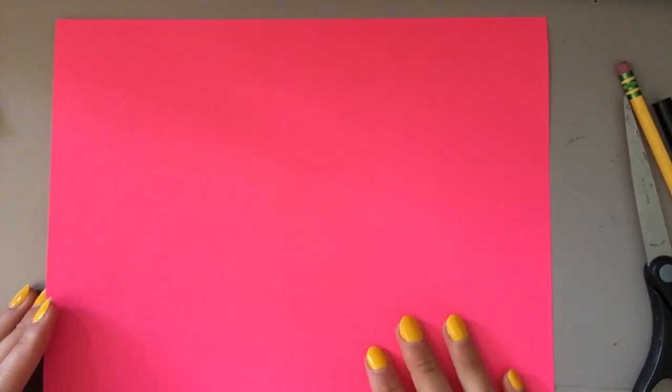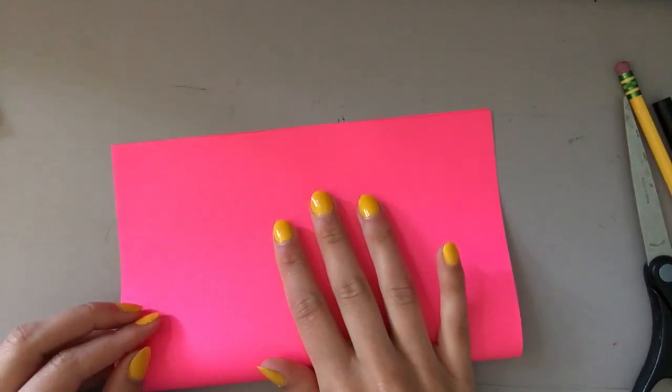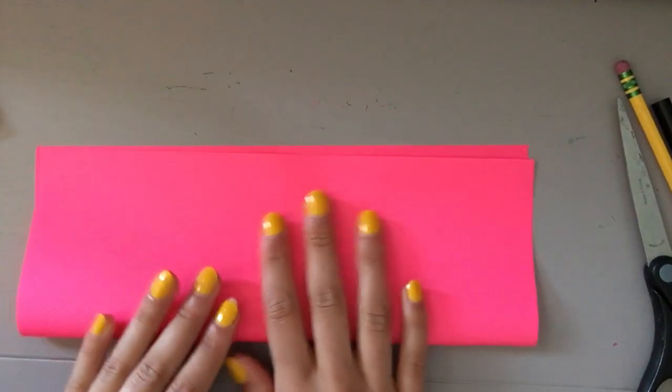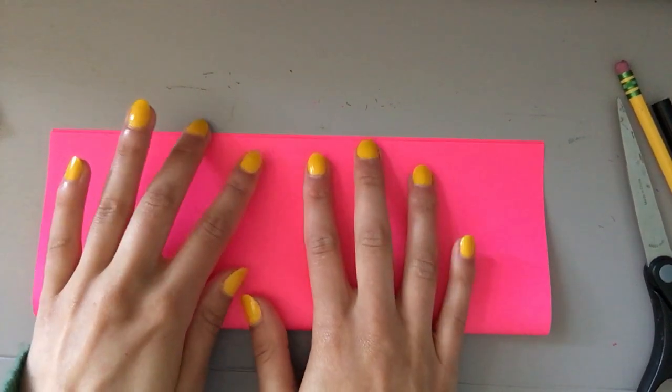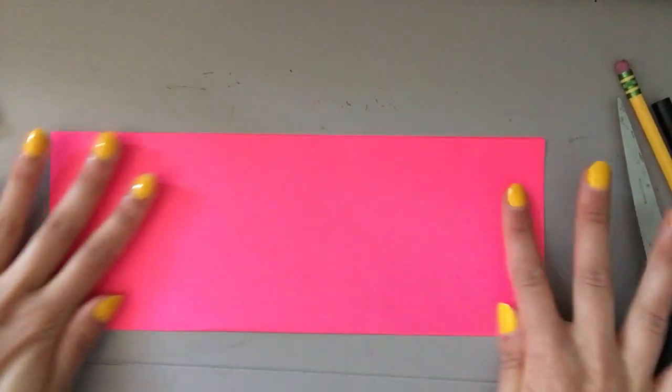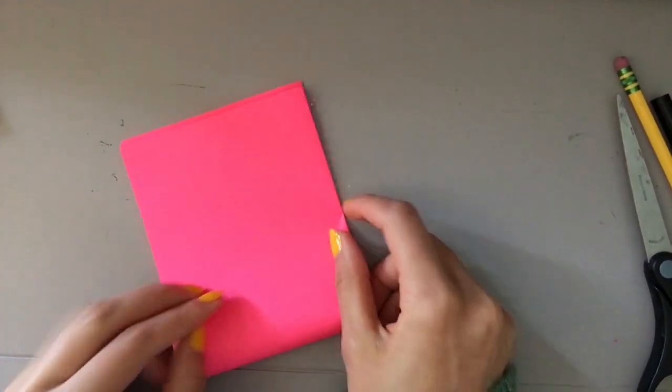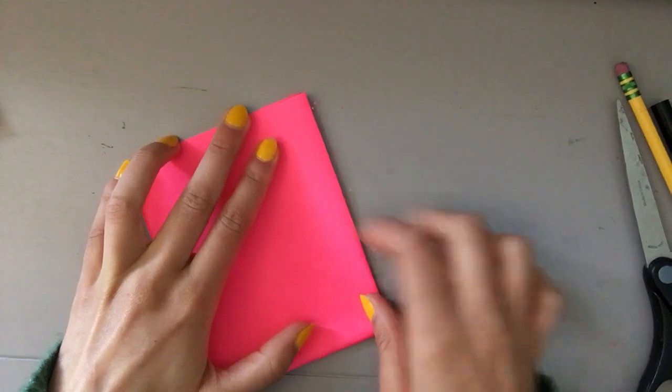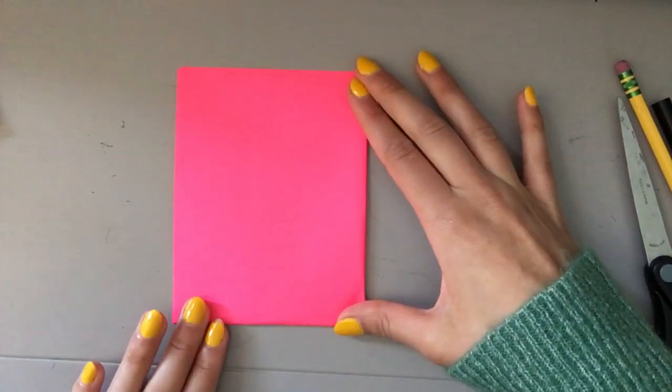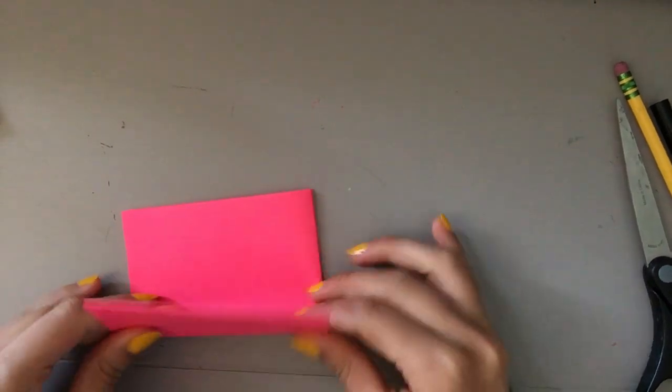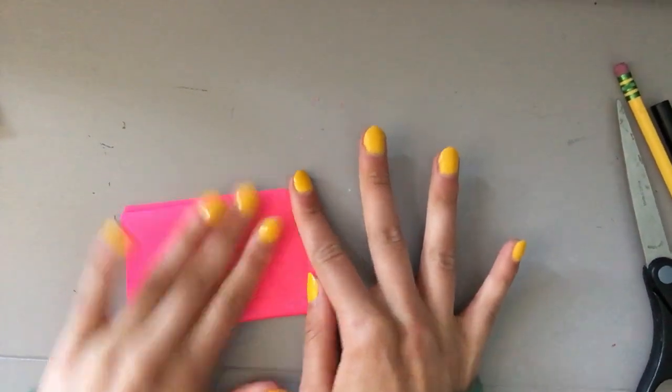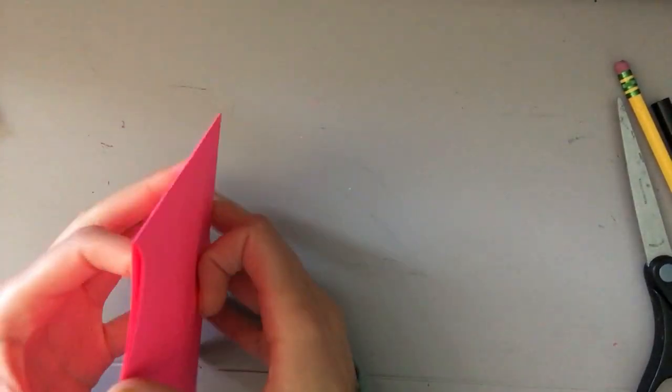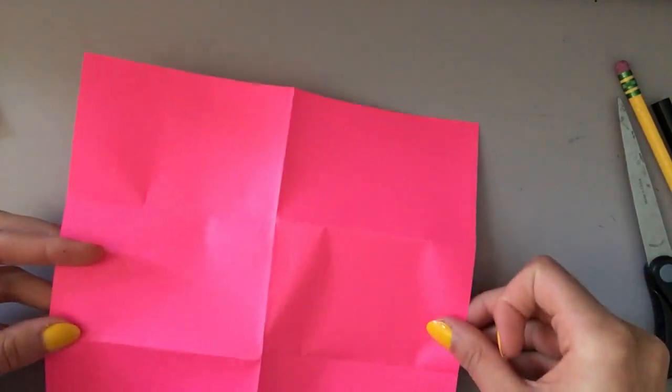The first thing that we need to do is take the piece of paper and we're going to fold it in half. You're going to fold it in half this way and then we're going to fold it in half again and then one more time so that when we open this piece of paper up there are eight total boxes.